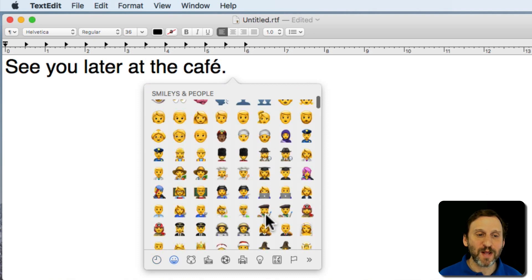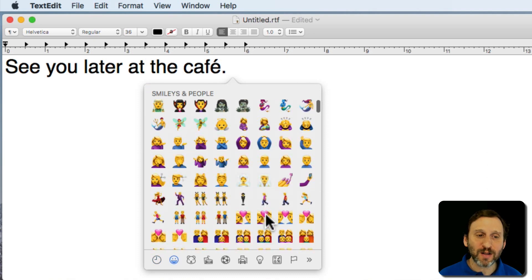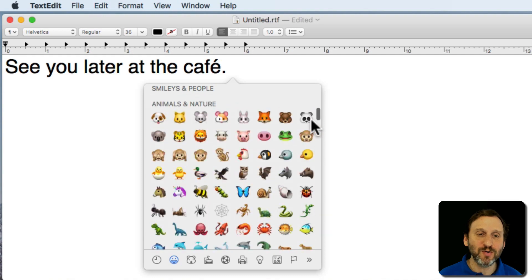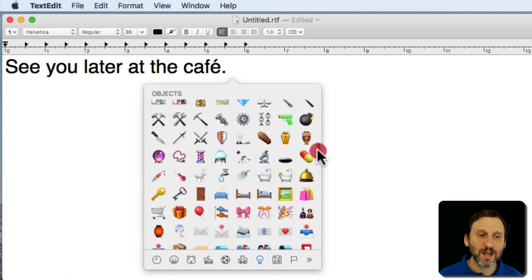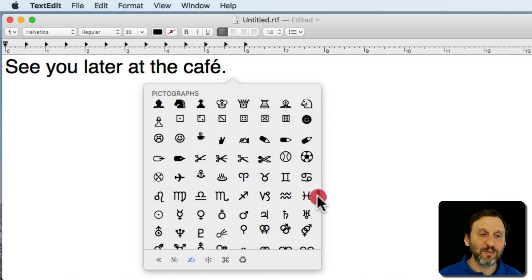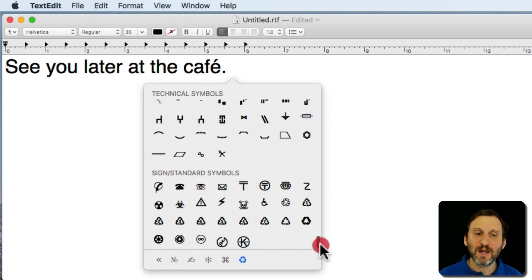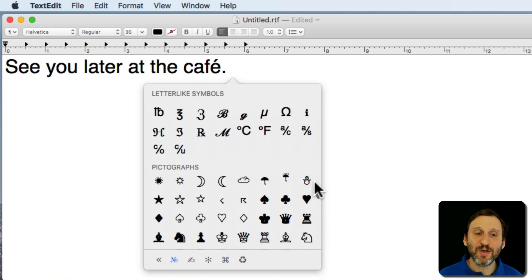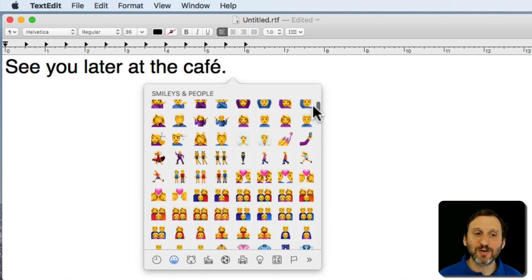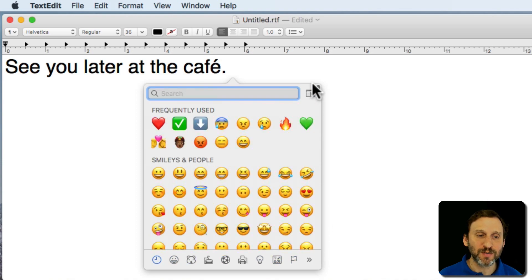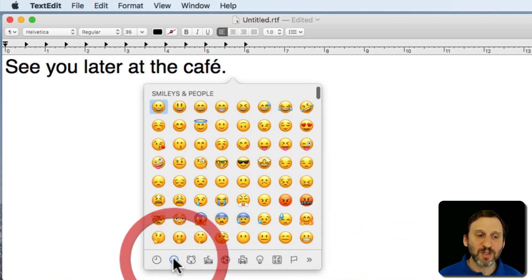Then you get this special menu here that allows you to scroll through using your mouse or trackpad. You can scroll through and see all of the different emoji characters all the way into different symbols and anything that's kind of standard on most computers. You also have little items at the bottom.